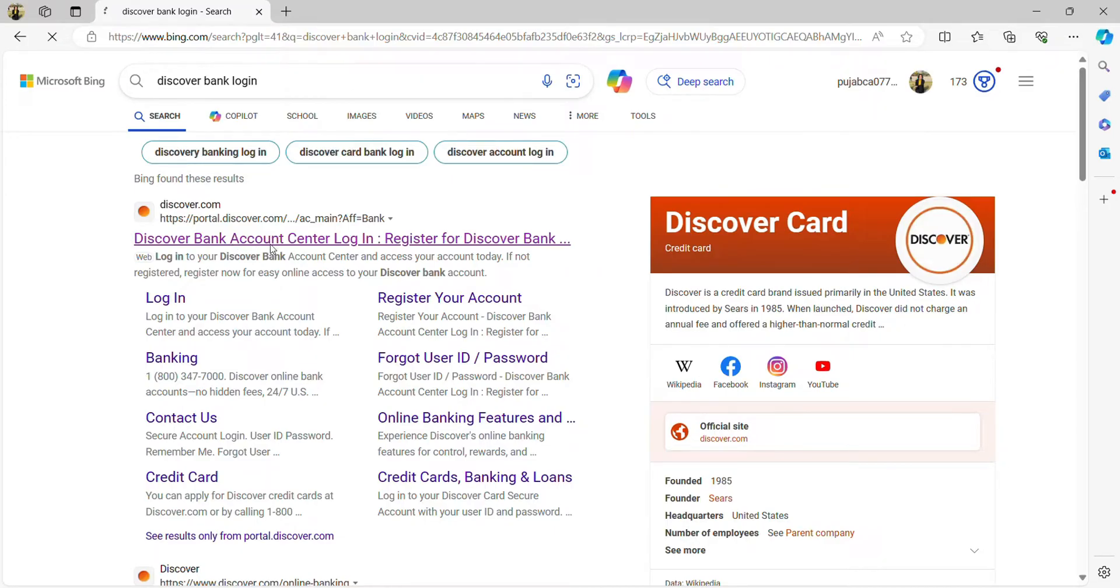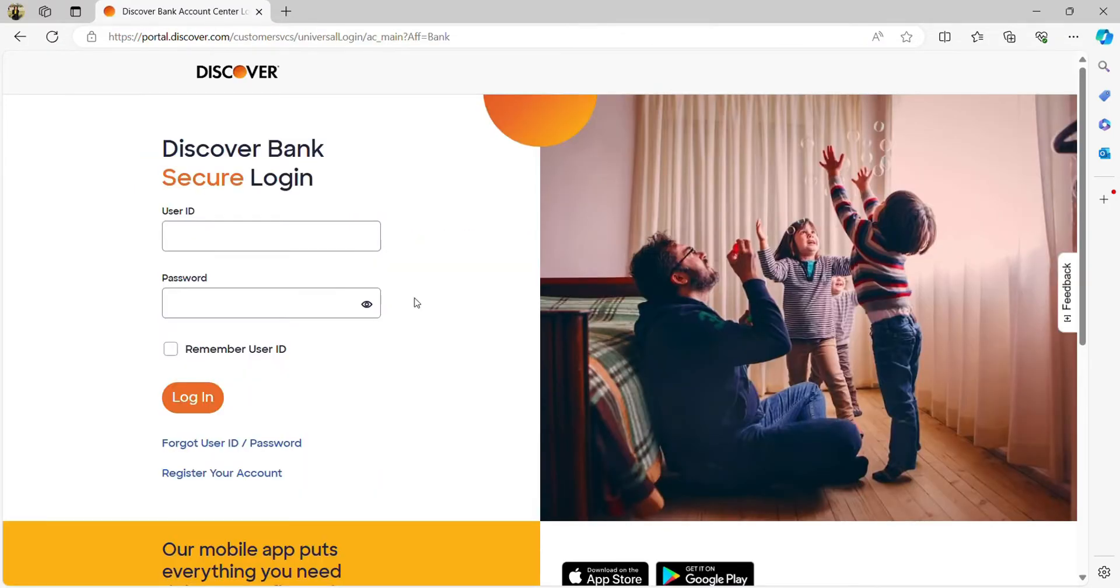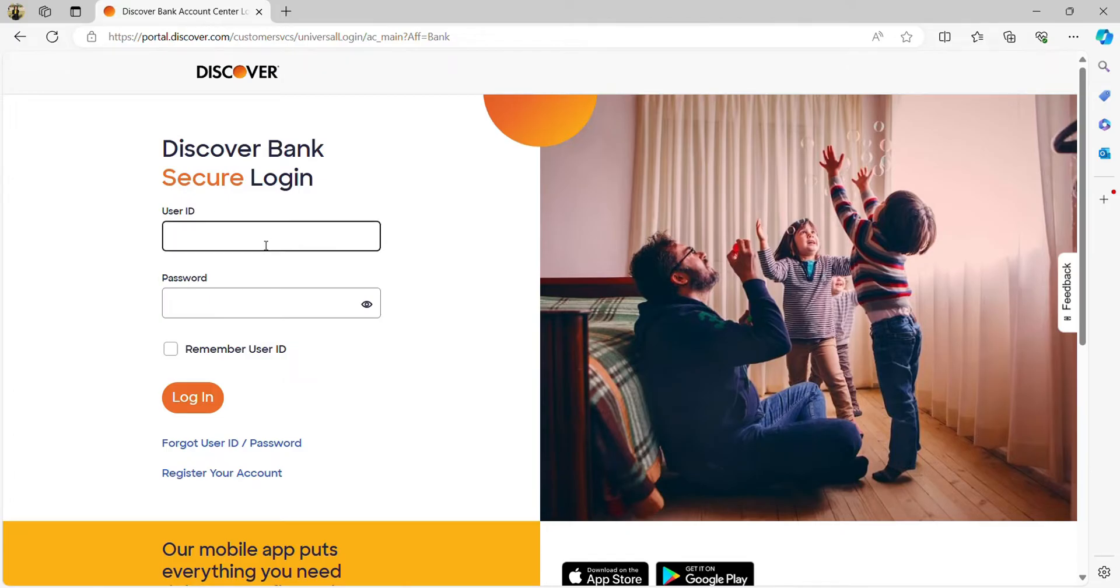Now you will be directly taken to the login page of Discover Bank. Here you just need to enter your user ID and similarly enter your password.